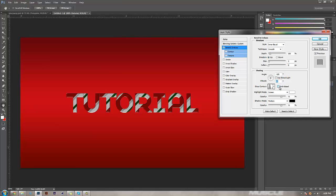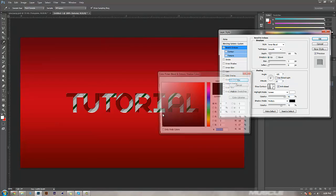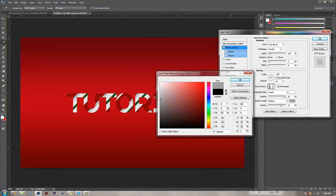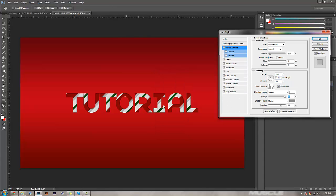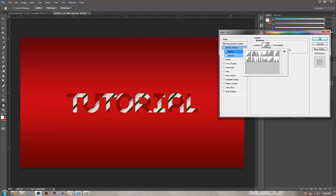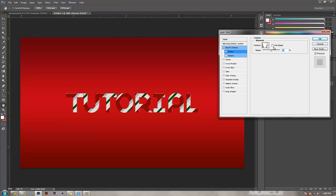Click anti-aliased, which basically blends the pixels. Highlight mode goes to screen at 95%. Shadow mode, you're going to bring this to like a gray. If you have it white it's really bright, if you have it black it's really dark, so have it somewhere in the middle to keep the text and colors pretty decent. Keep that at multiply 75%. Come down to contour, change it to cone inverted, click anti-aliased, and leave the range at 50%.